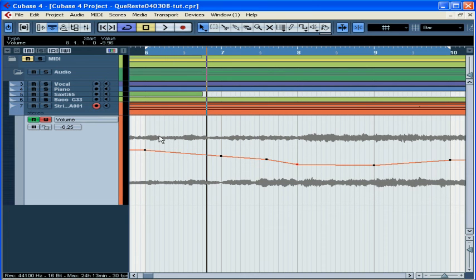And that's just the beginning of what automation can do for you. You can automate pan controls, any effects, MIDI controls, VST instrument parameters, and more. This concludes our second tutorial on automation. Remember, don't forget to lock your automation when you're done and to save your work.